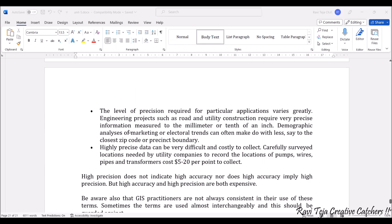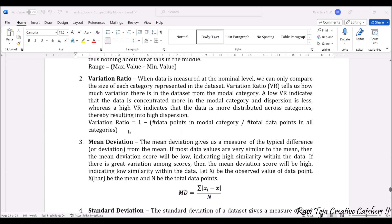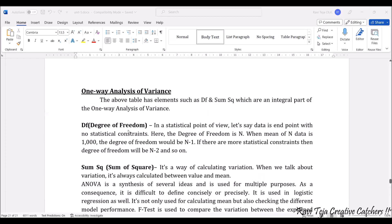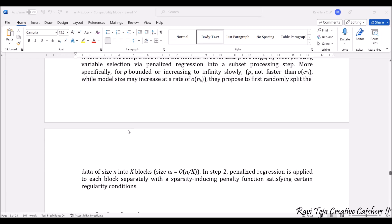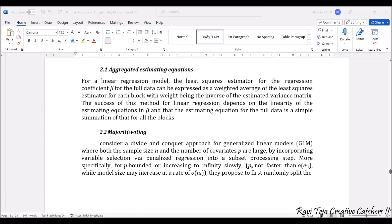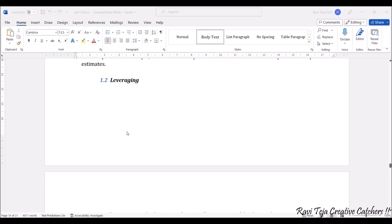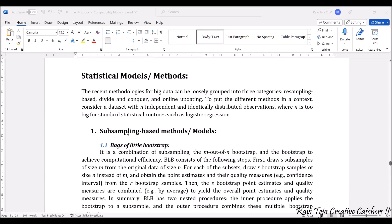These are some of the models and methods for analytics. Each and every model and method is used in some way in big data processing. These are the statistical models and methods for IoT as well.